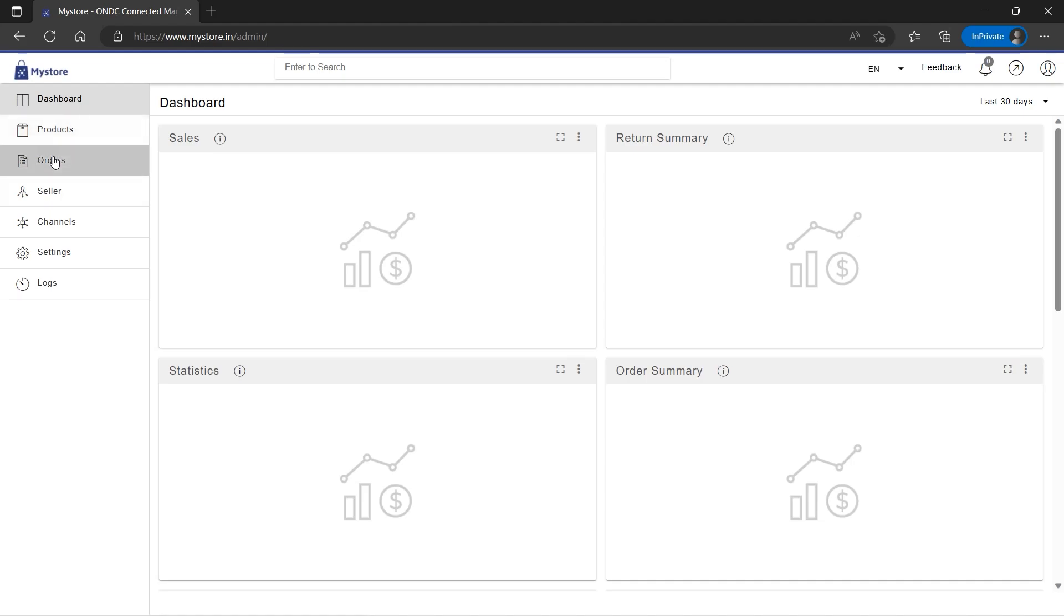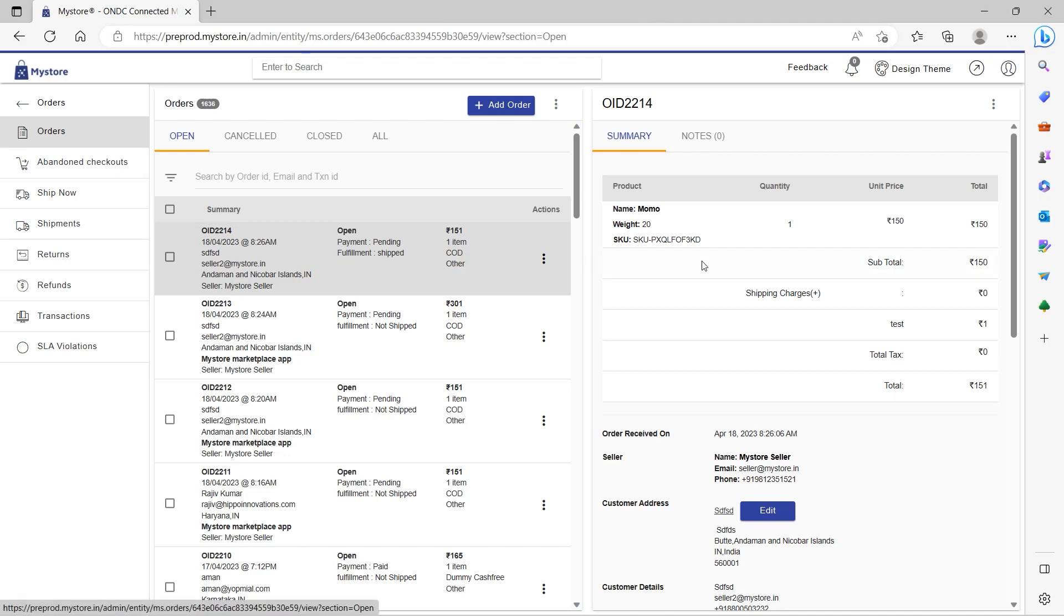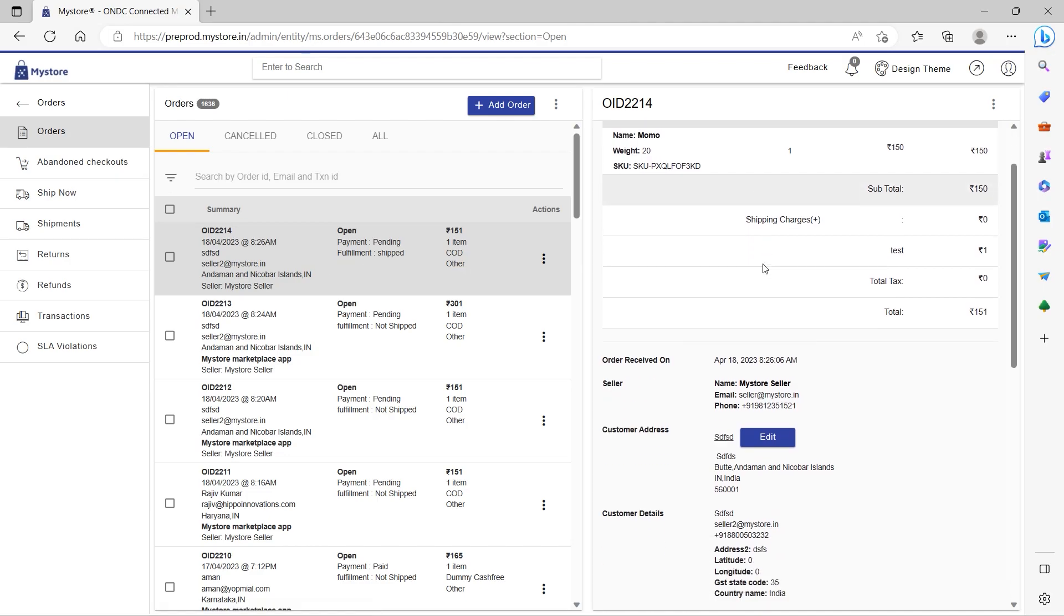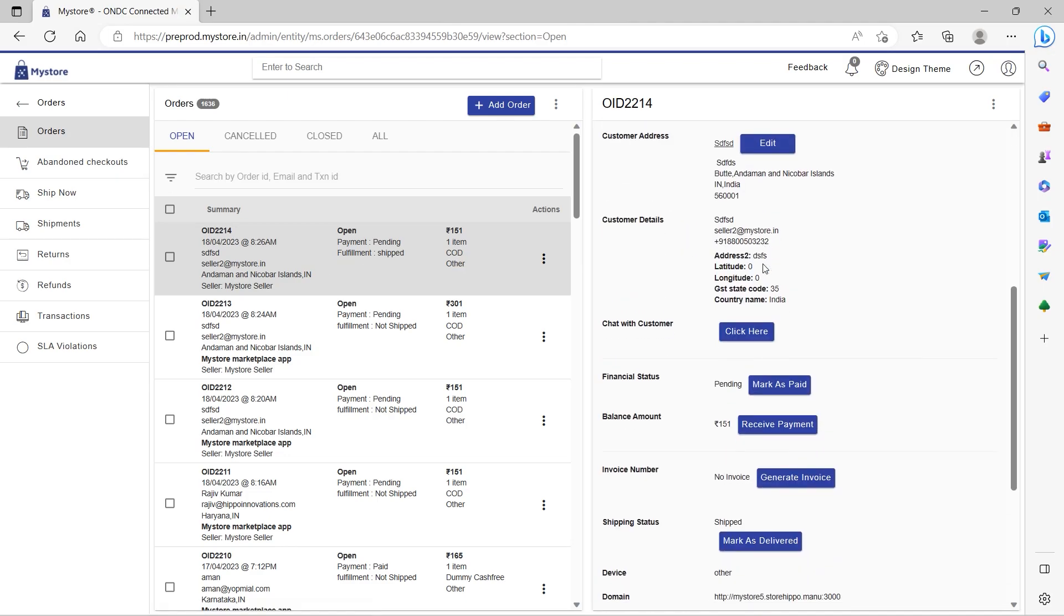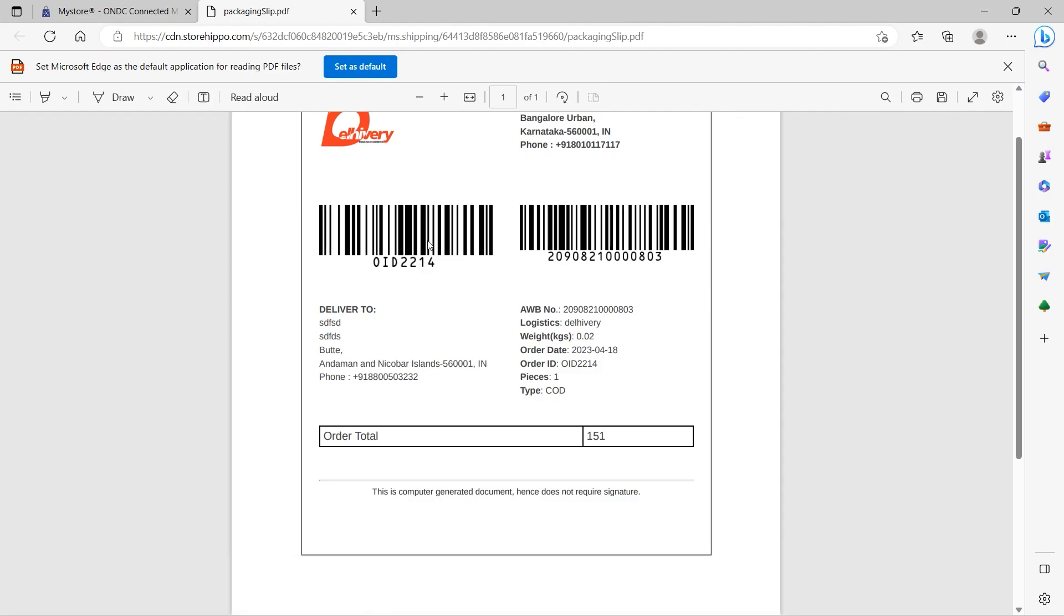Go to the orders section, select the order that needs the shipping label, and open it. Click on the action button against order then choose the shipping label option. The shipping label would be generated.